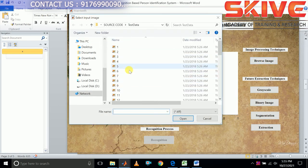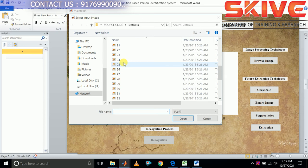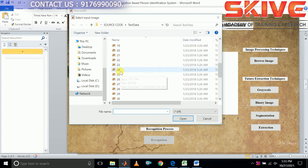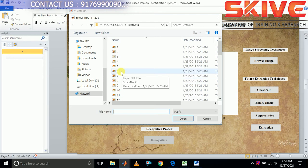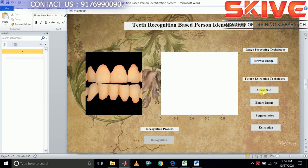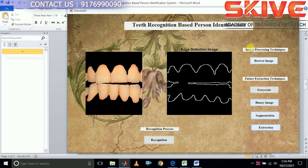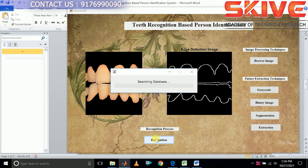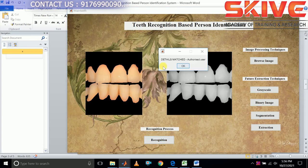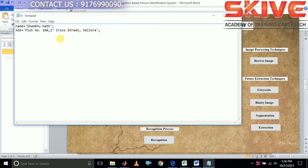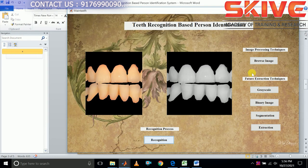They are going to take the image from the test data. The first 23 images are the given authenticated users; others are additional images. Now we are going to check whether the user is authenticated or not. We are going to recognize the user — details match: authorized user.